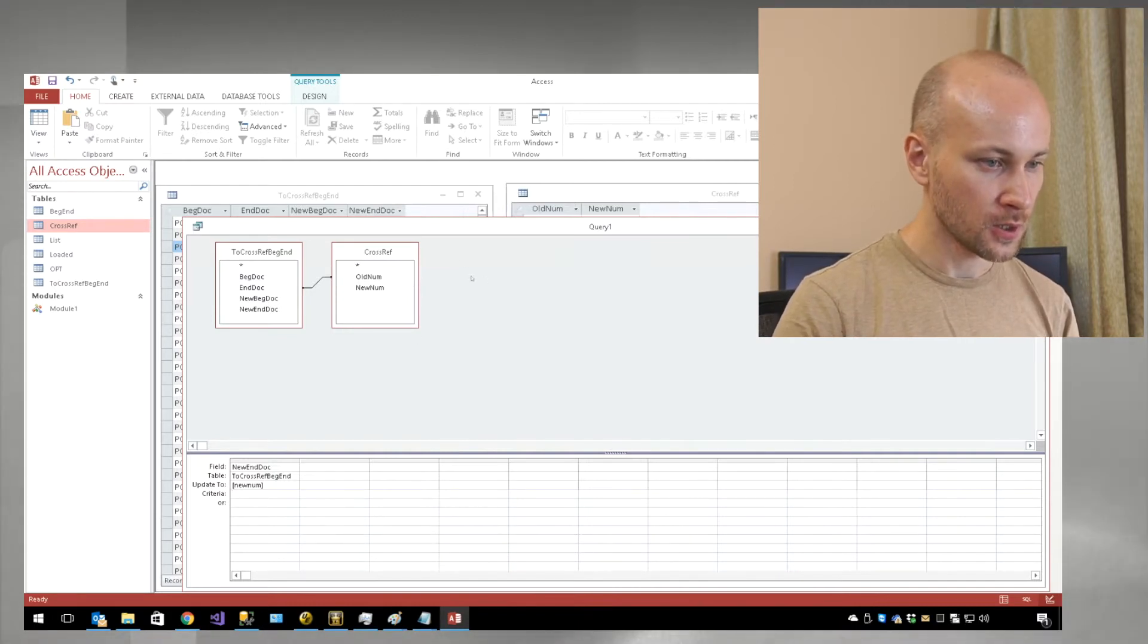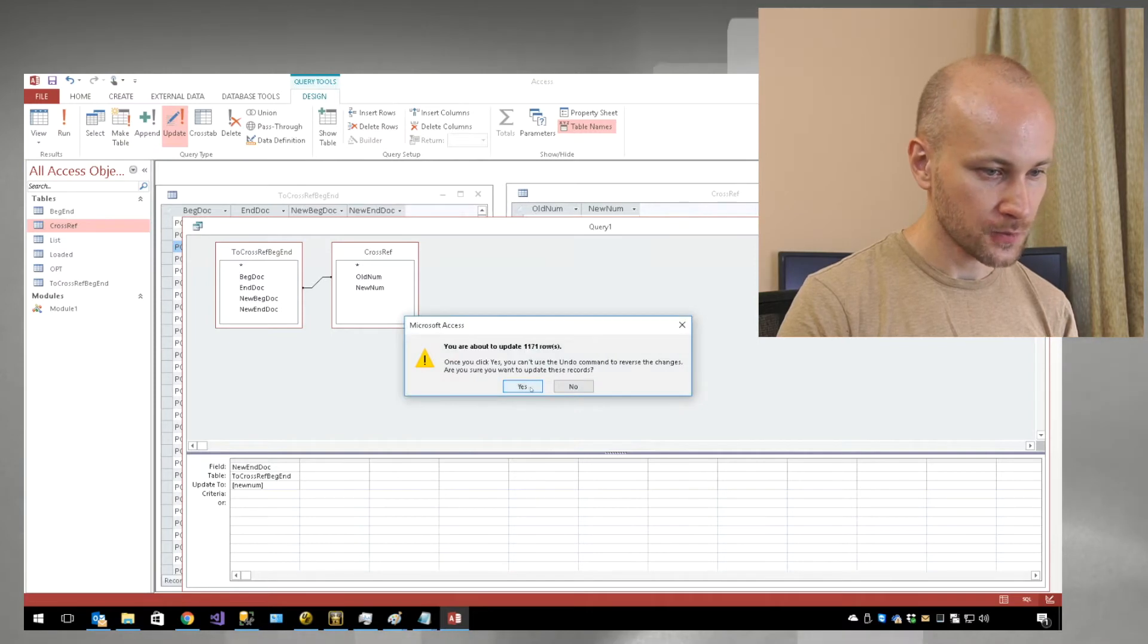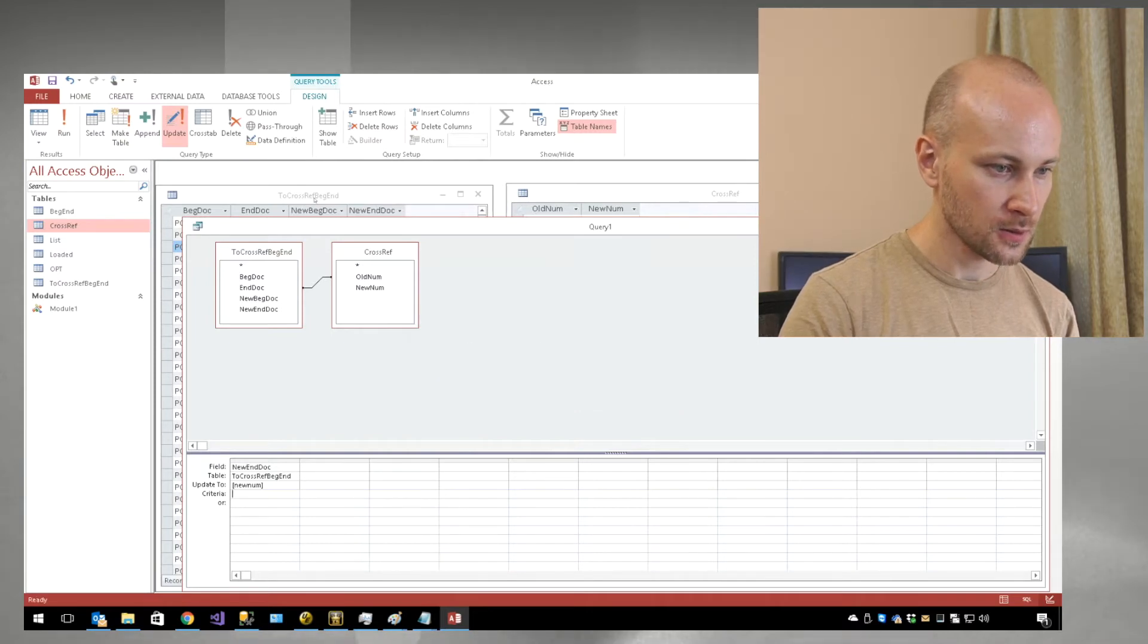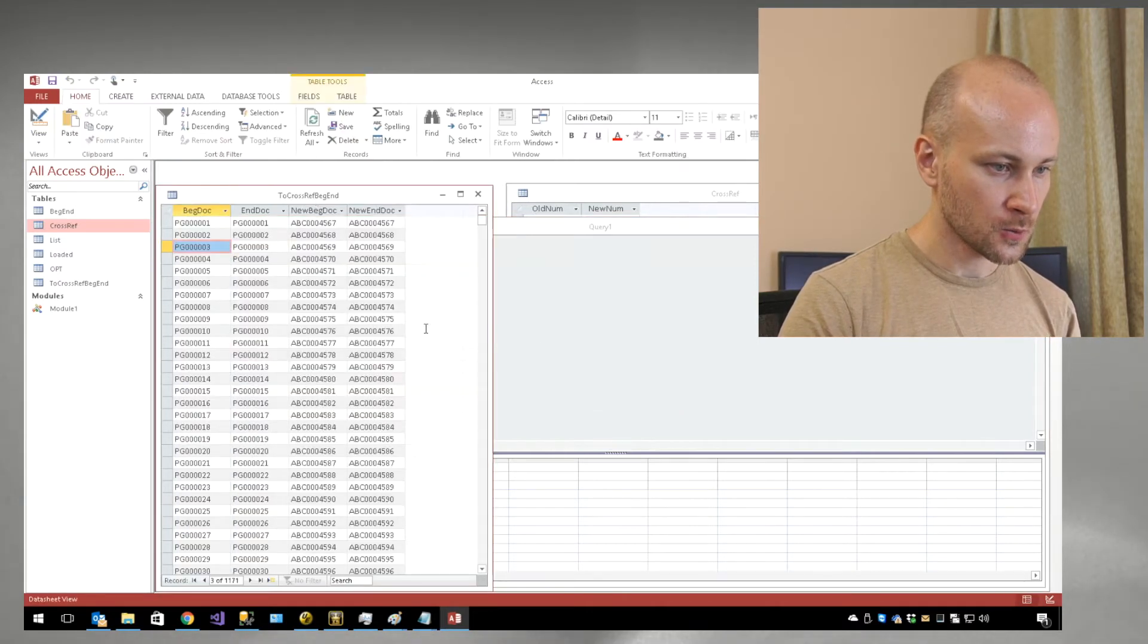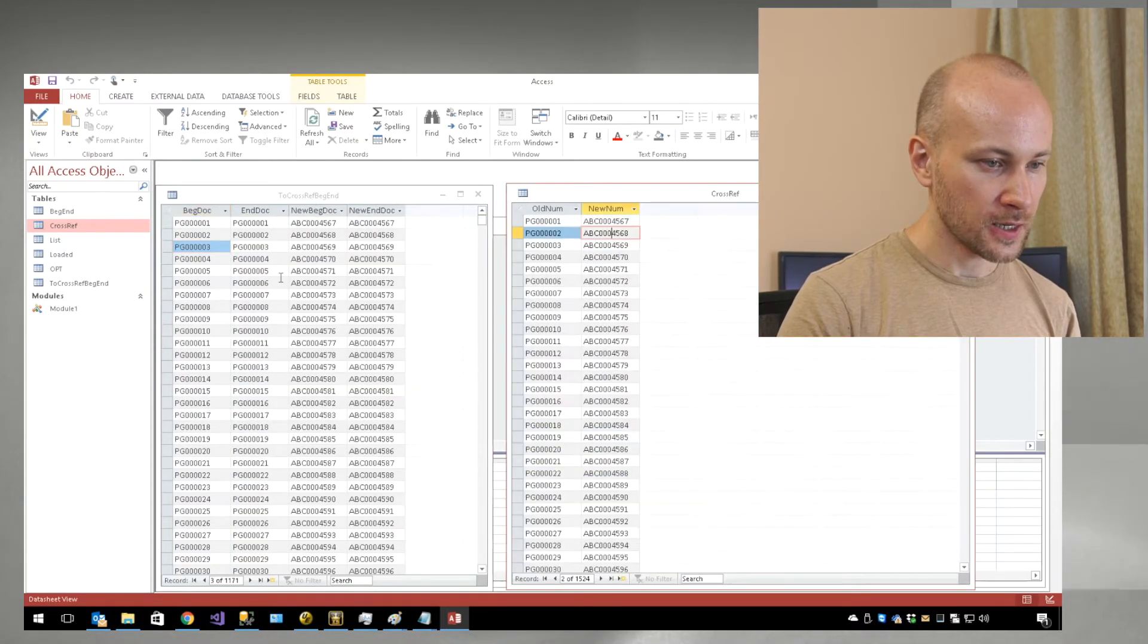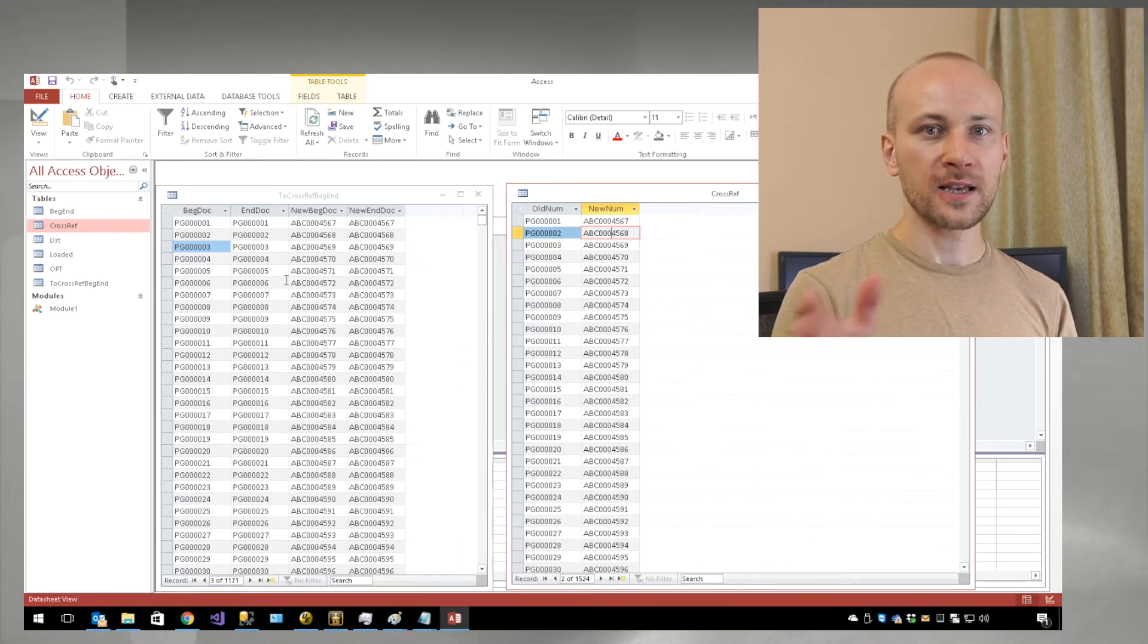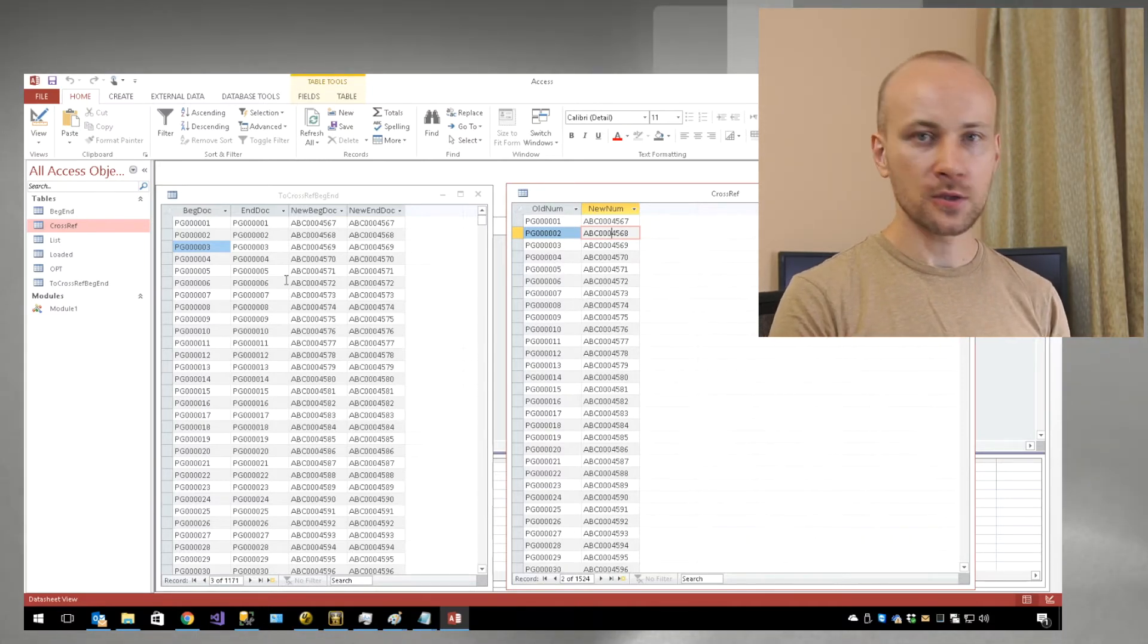We're going to go back to query tools and say run, yes, then switch to cross-reference. Now our .dat file has been updated based on the cross-reference file.